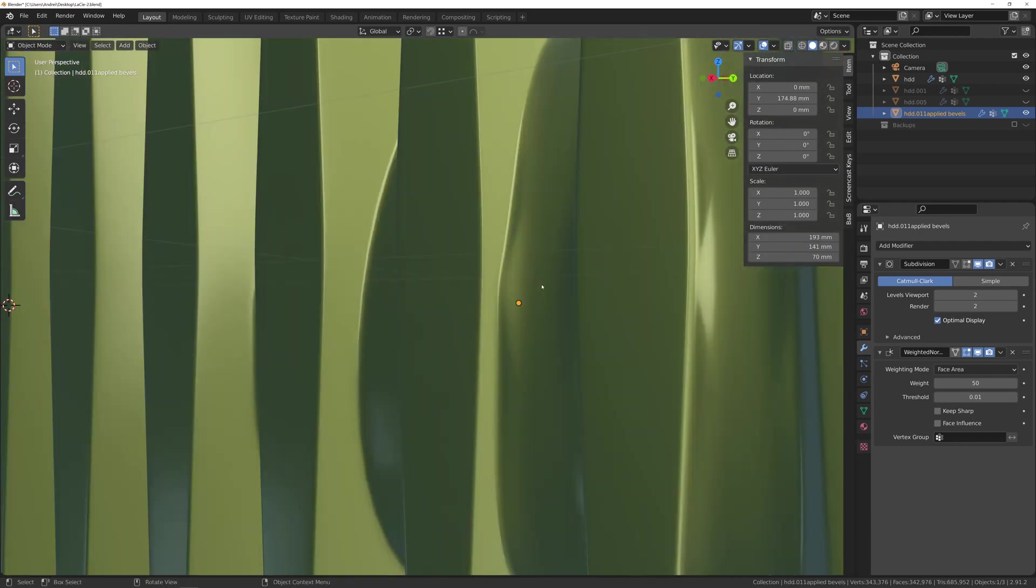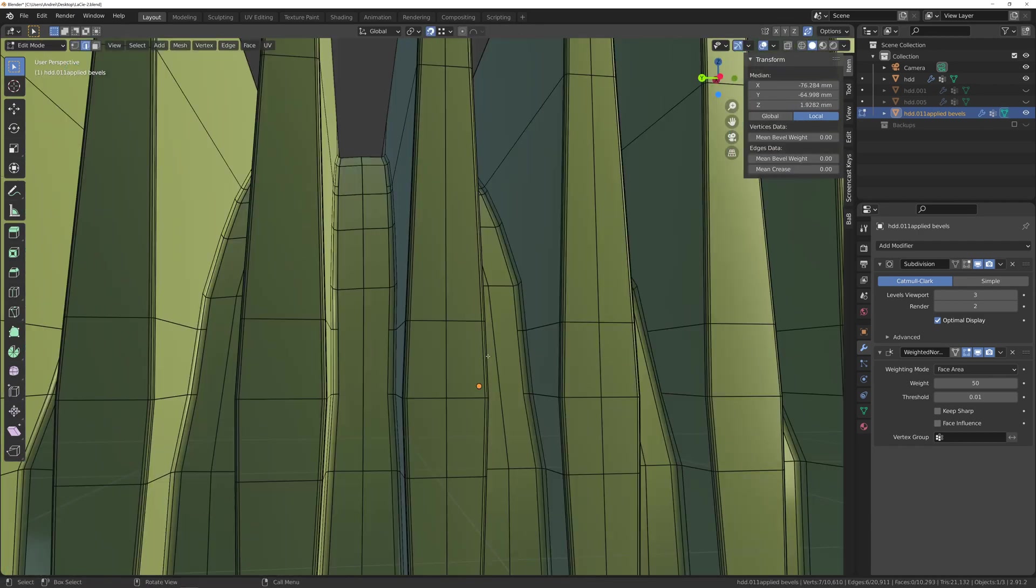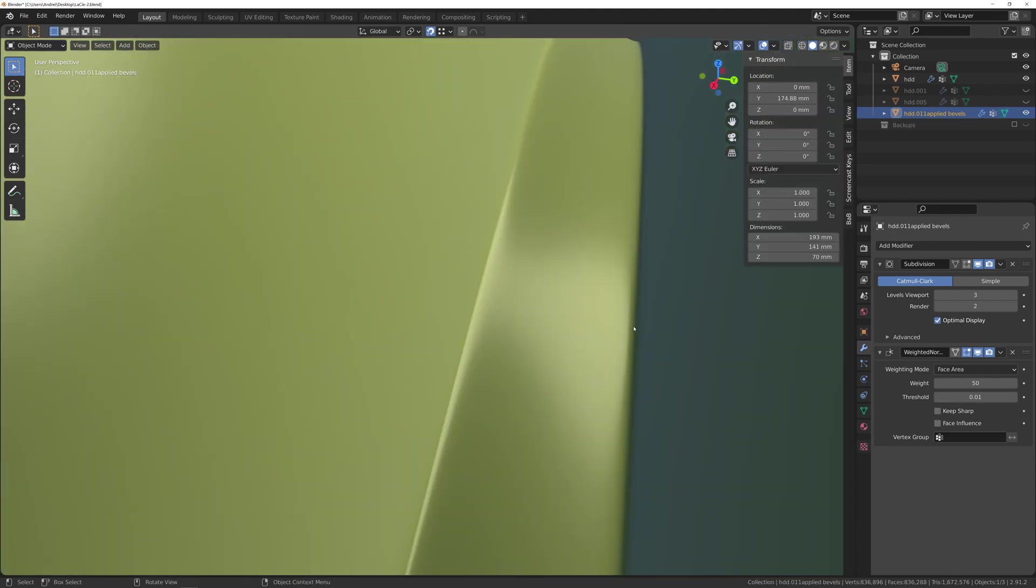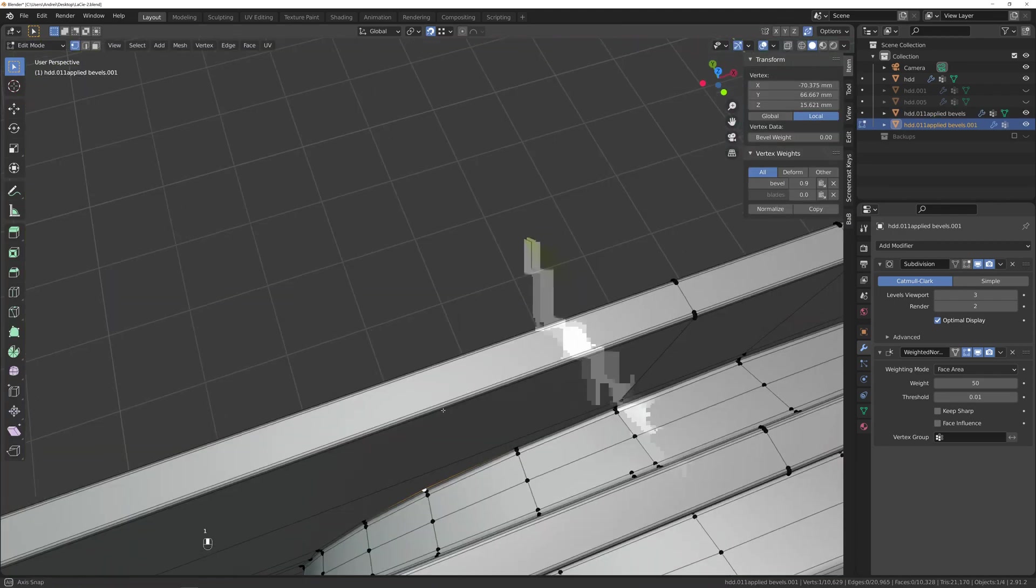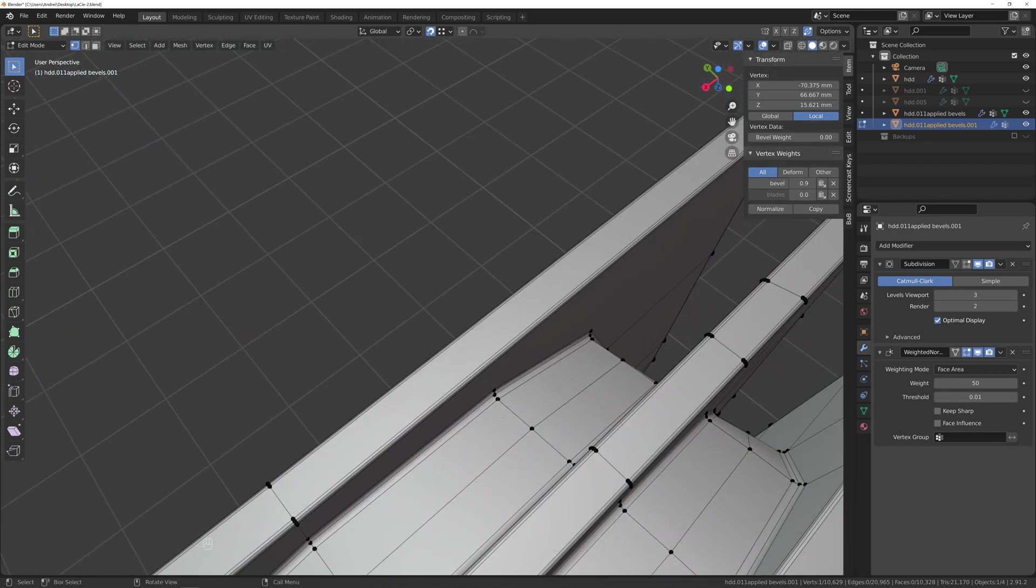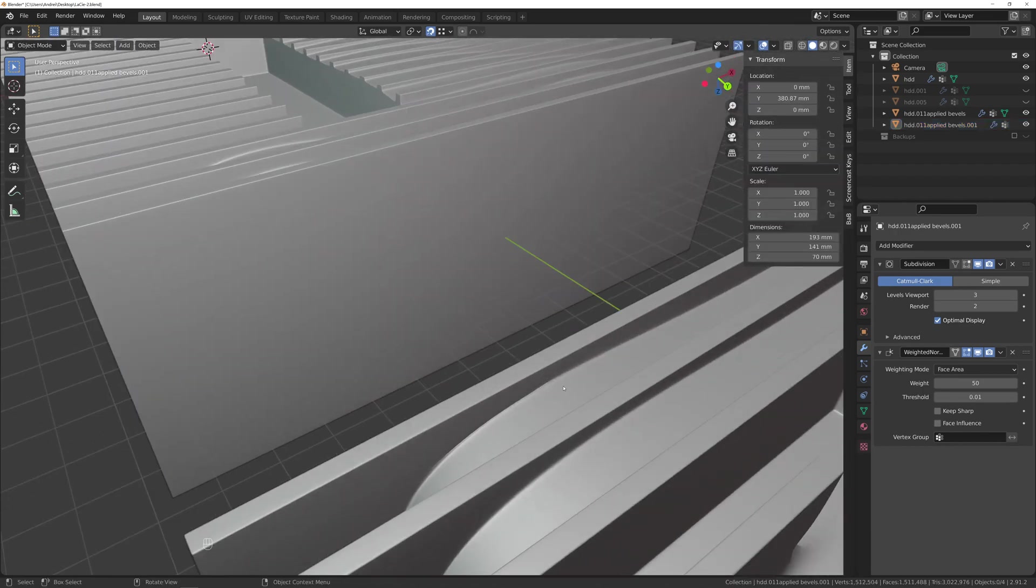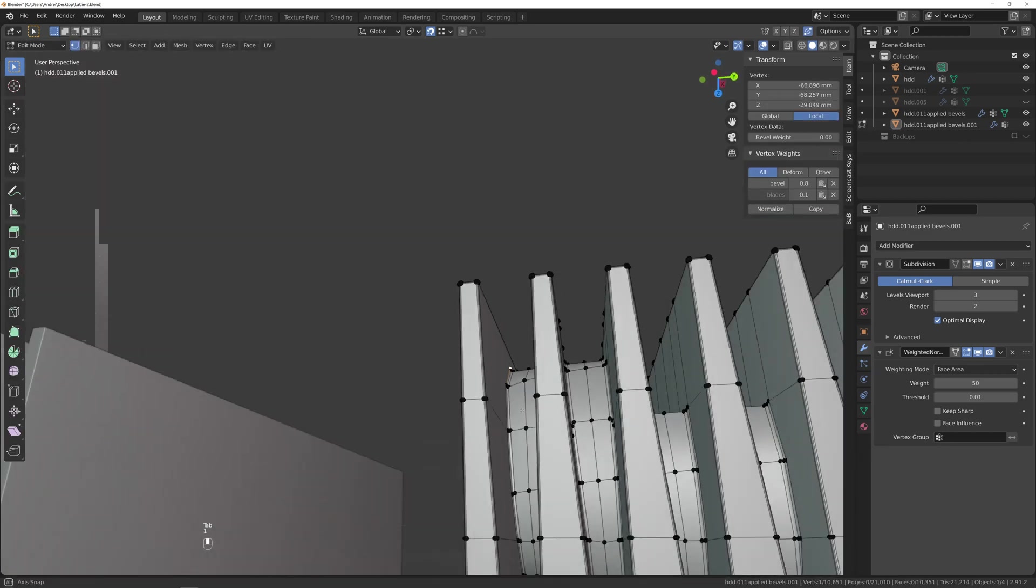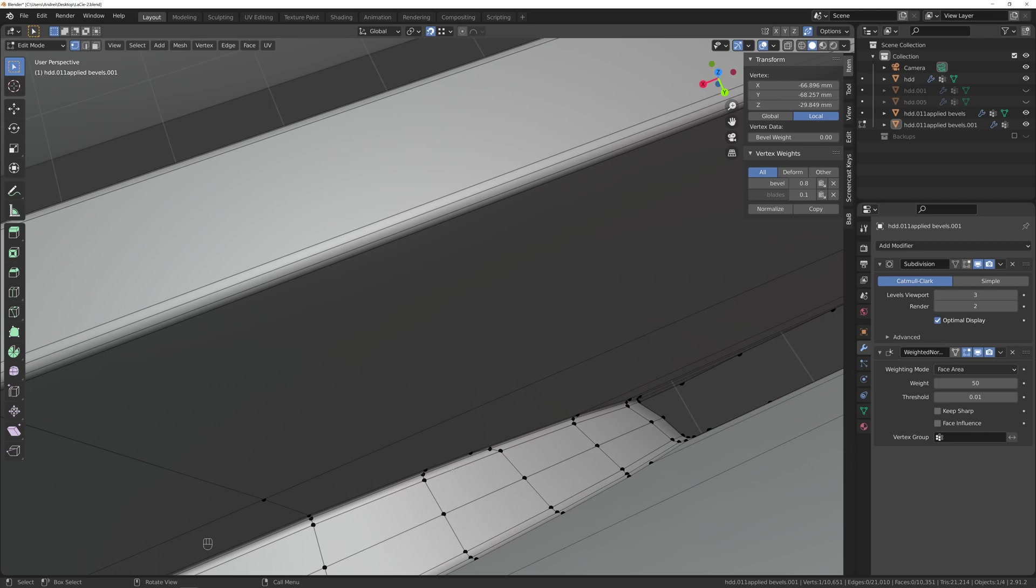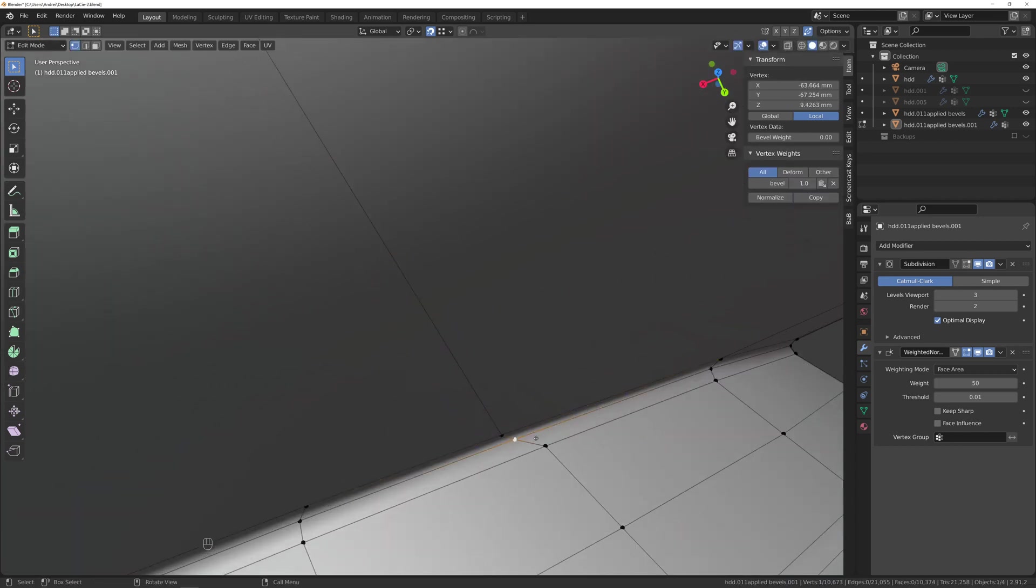So this took quite a while because you have to go one by one, I don't think there's a quicker way. That fixes most of it. For other places like this one, it's not enough geometry, so I'm selecting one vertex at the top and one on the lower side and with J it creates edges joining them, adding geometry and fixing the subdivision.